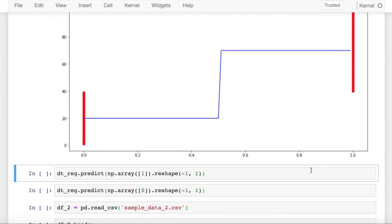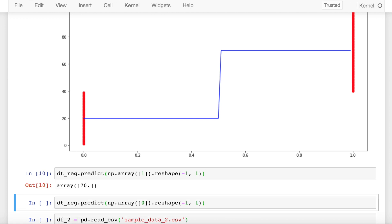Now if I make a prediction for 1 and 0, let's start with 1. For an input pass_fail value of 1, my output is 70, which is the average of all the values I trained for which had pass_fail value 1.